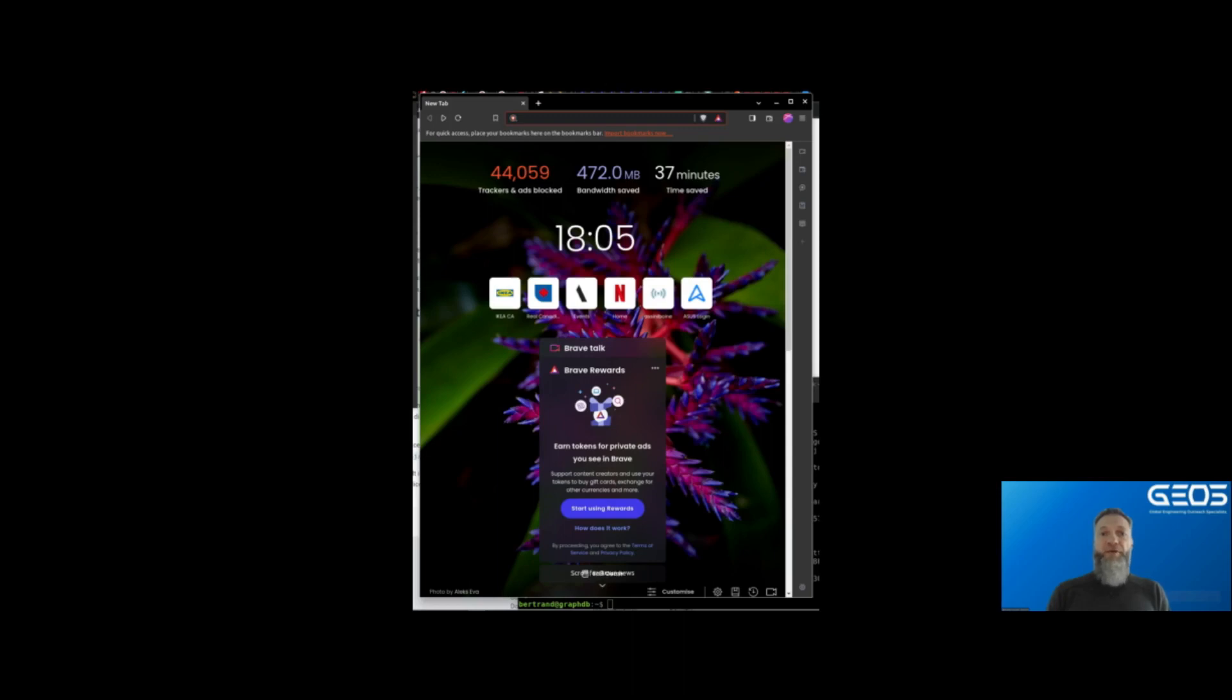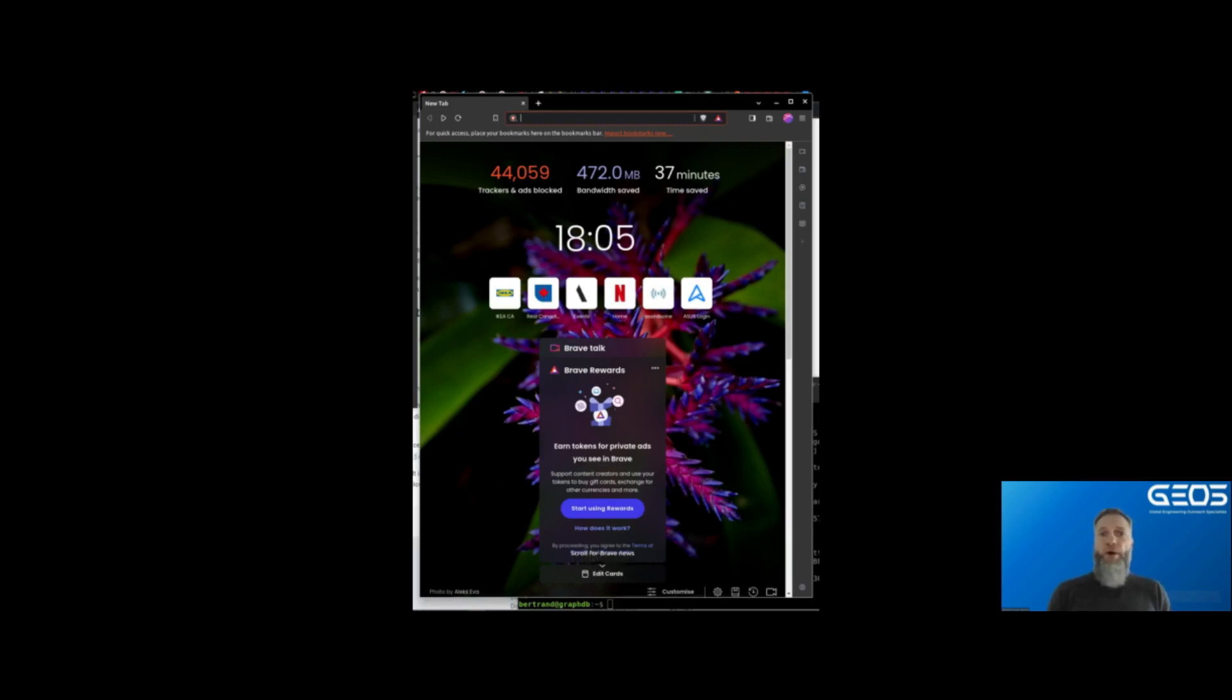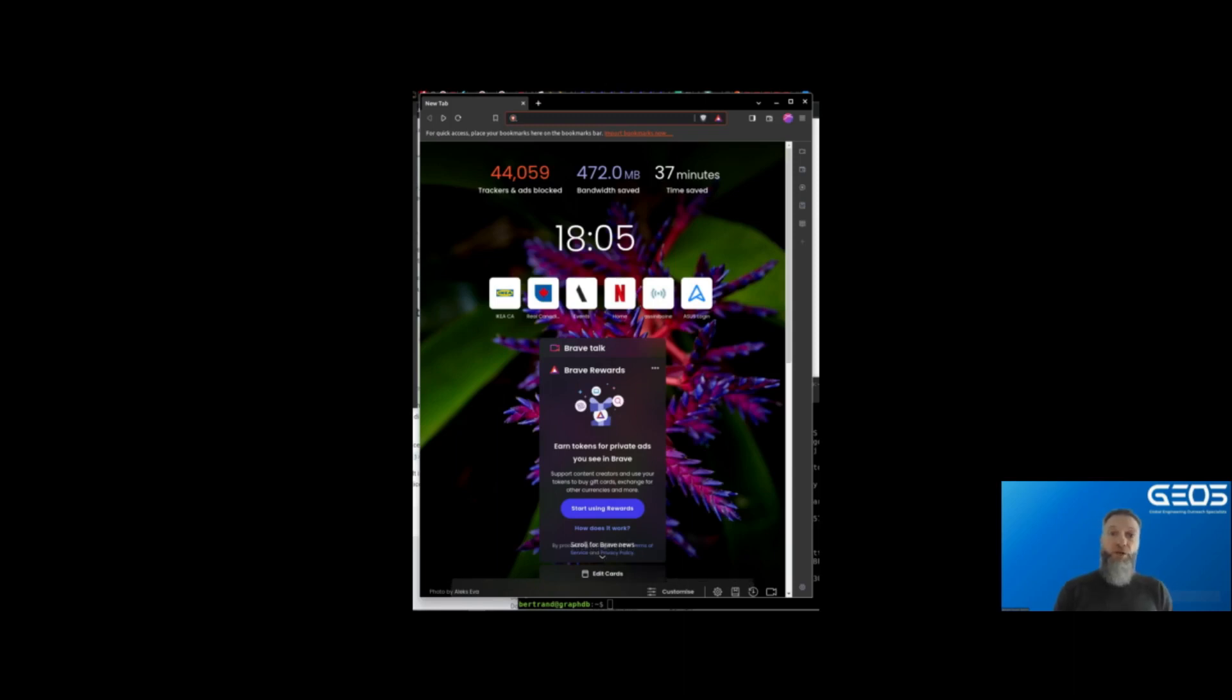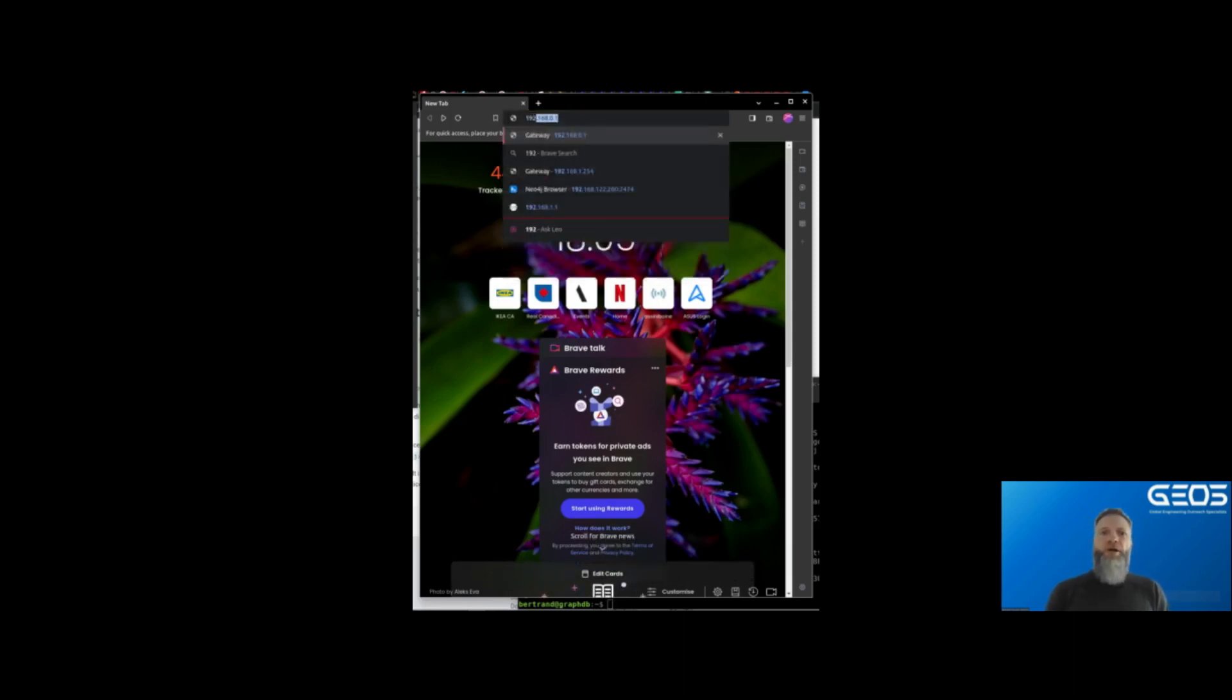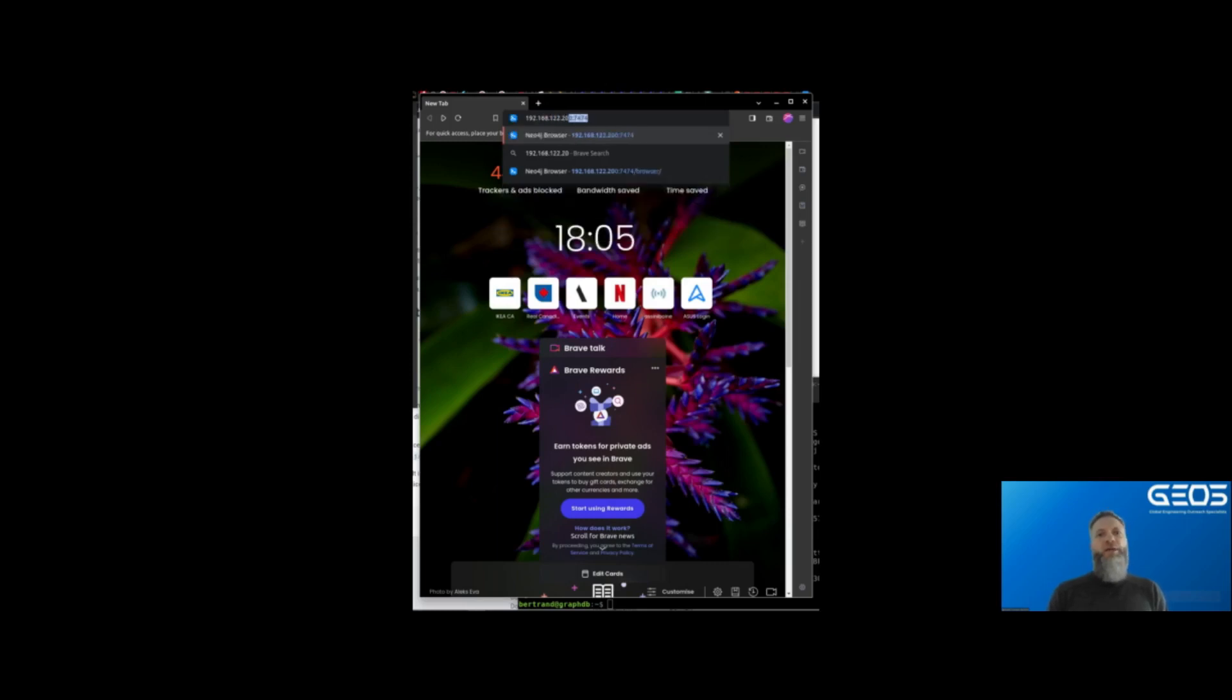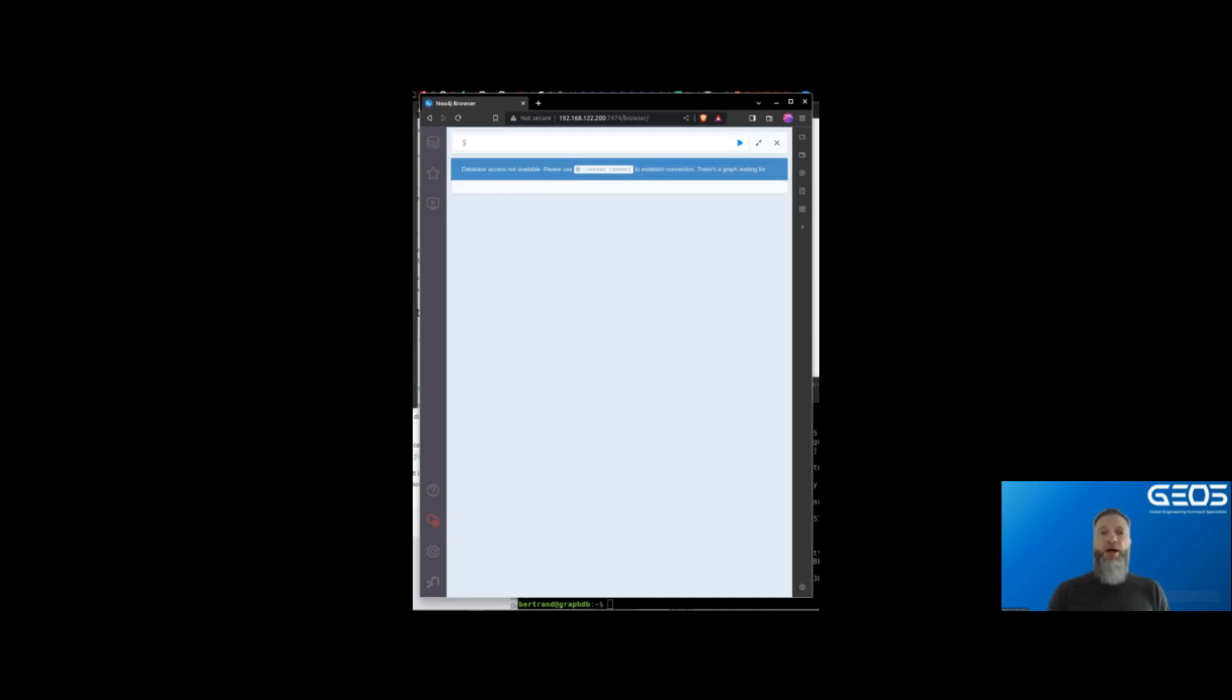I can verify that everything is running properly by connecting to the Neo4j browser. To do this, all I need is to point my web browser to the Docker server's IP address and port 7474, which is the port the Neo4j browser listens on. For me, that address is 192.168.122.200. As everything is properly initialized, I'm presented with the login page to my Neo4j instance.